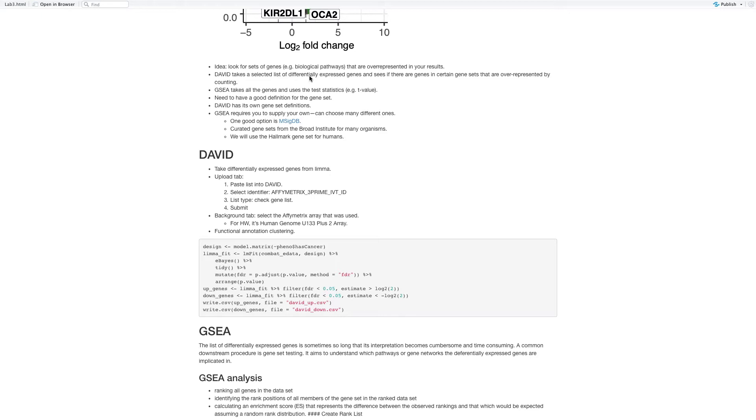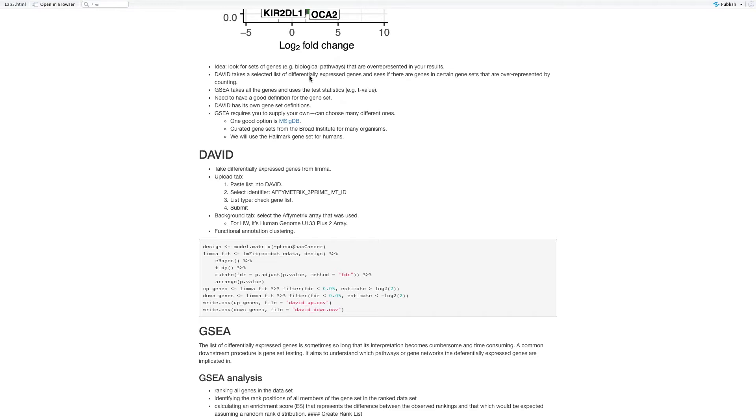There are two ways. DAVID takes the selected list of differentially expressed genes and sees if there are genes in certain gene sets that are overexpressed. GSEA takes all the genes and uses the test statistics. For both of these, we need to have a good definition of the gene sets. DAVID has its own gene set definition. GSEA, we need to provide one by ourselves. So MSIGDB will be a good one that's been commonly used to provide to GSEA.